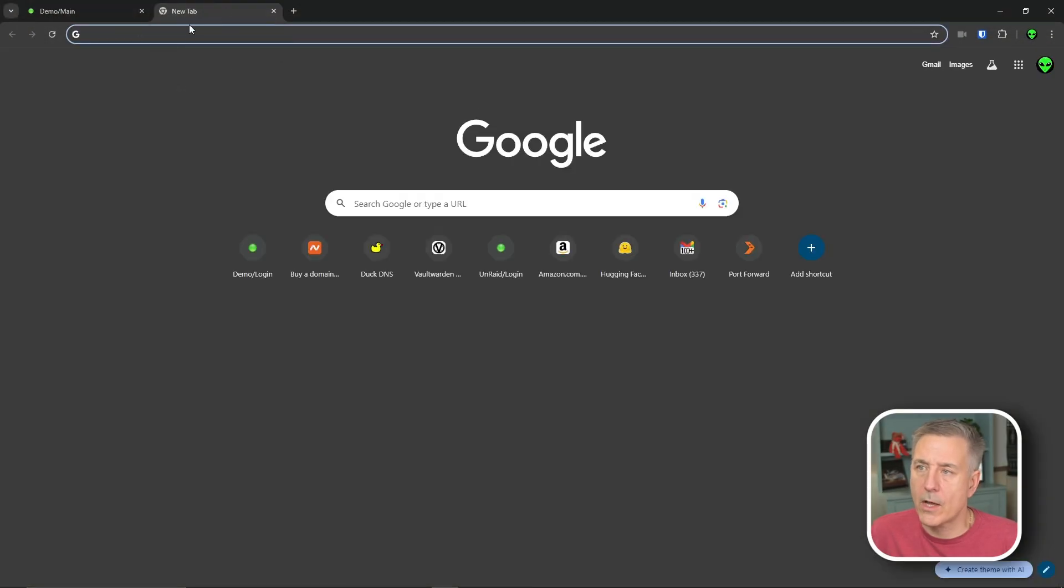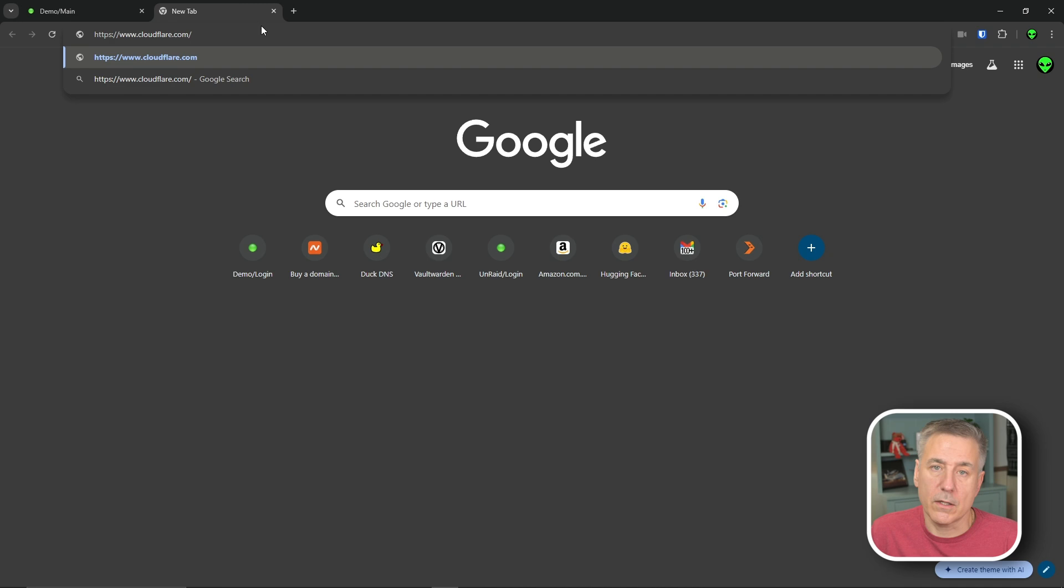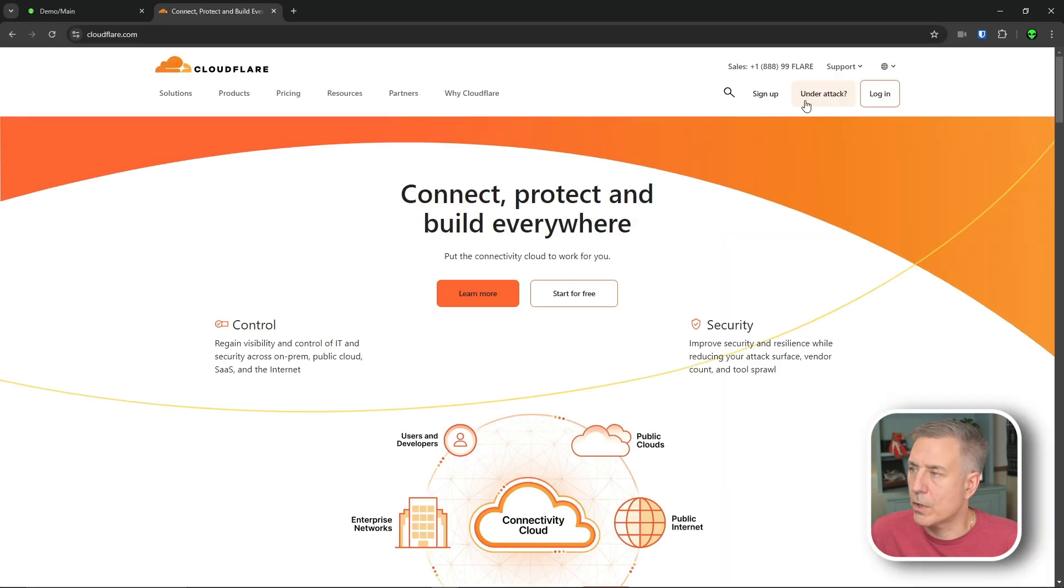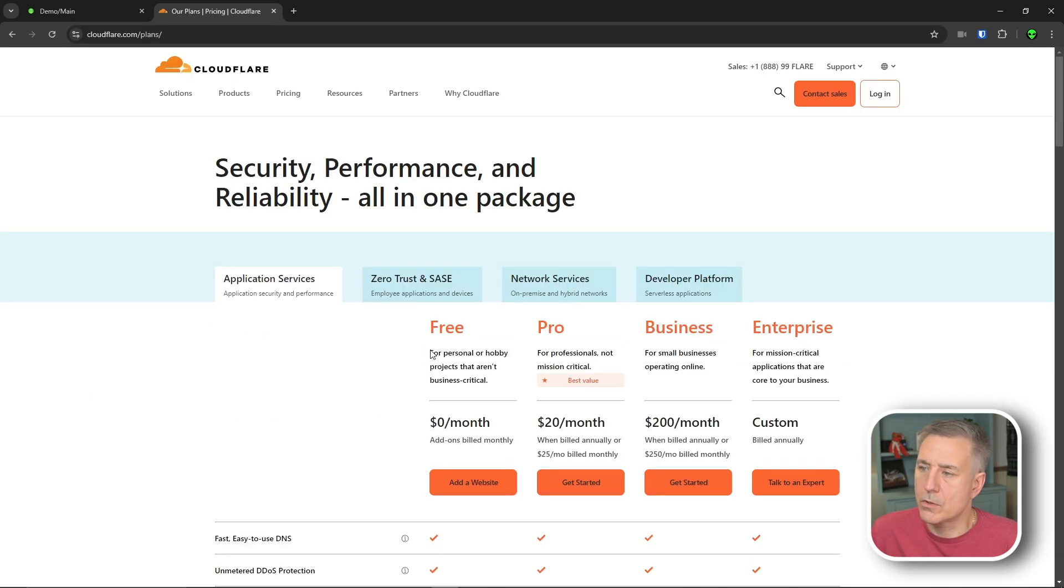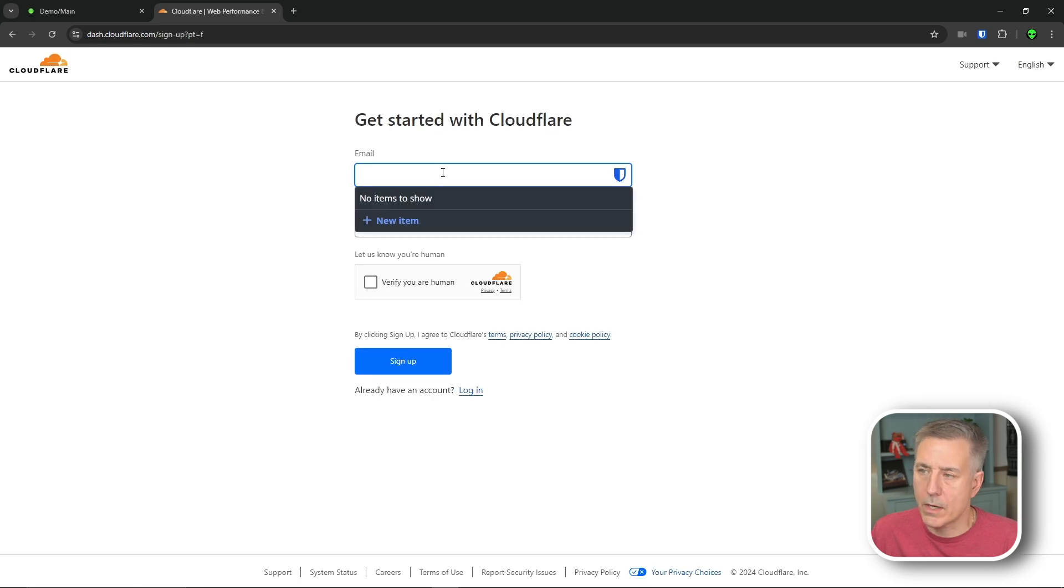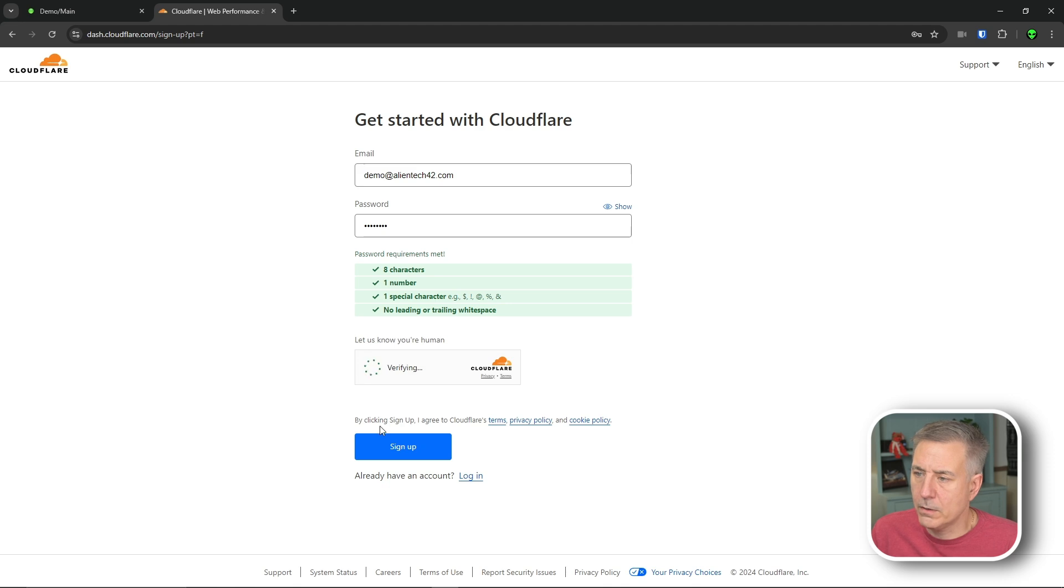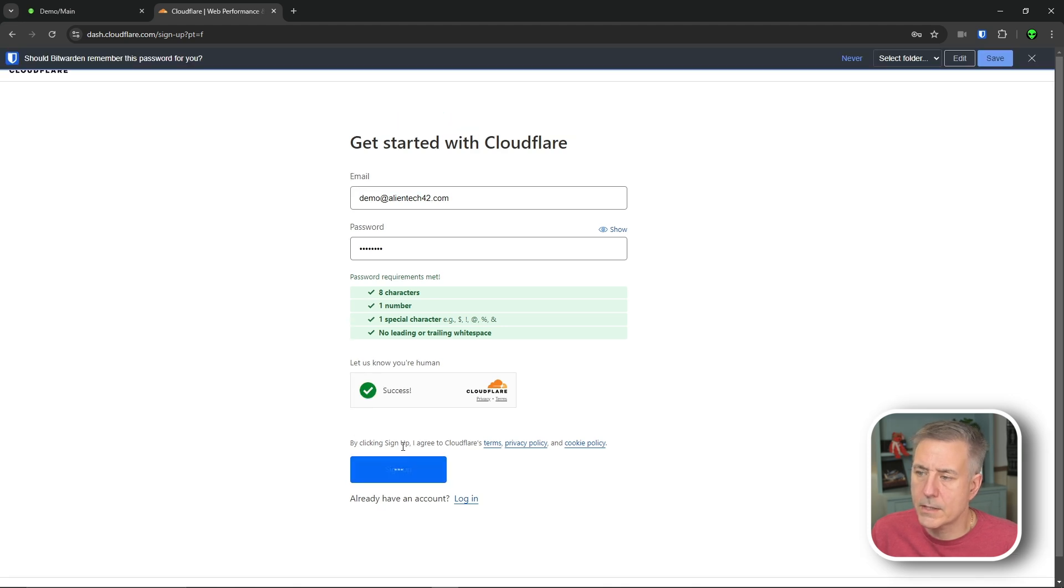First thing we're going to do is head over to Cloudflare's site, and I'll leave a link in the description for this, but it's cloudflare.com. First thing we're going to do is click sign up. We're going to choose the free account, so go ahead and hit add website. It's going to want an account, so let's put an email here and a password, verify we're human, and sign up.